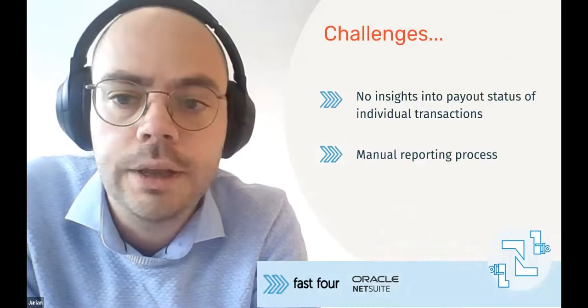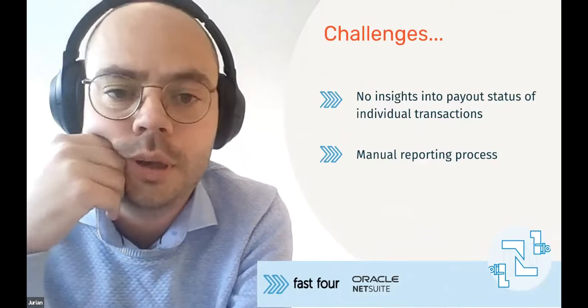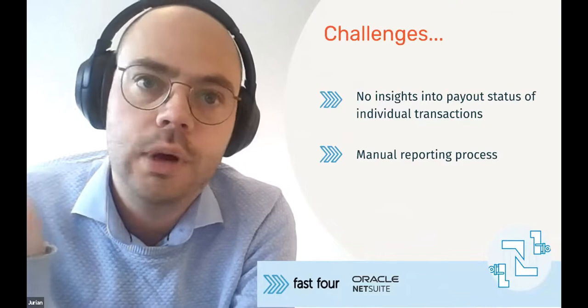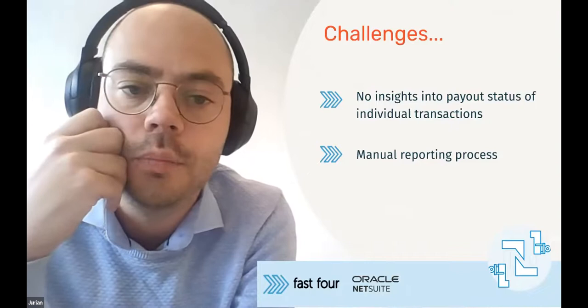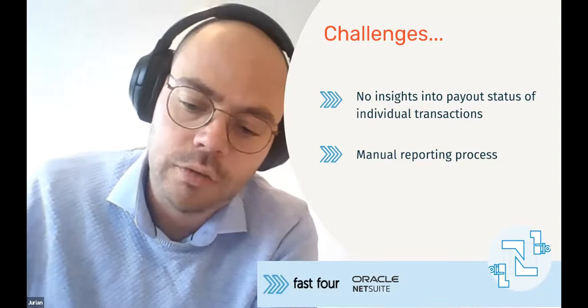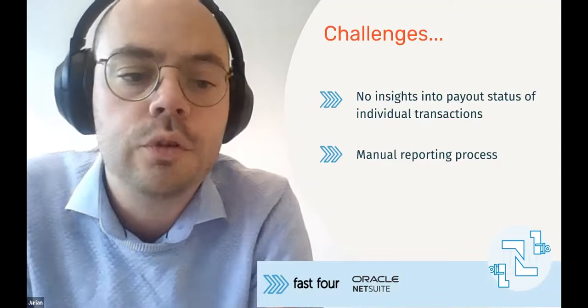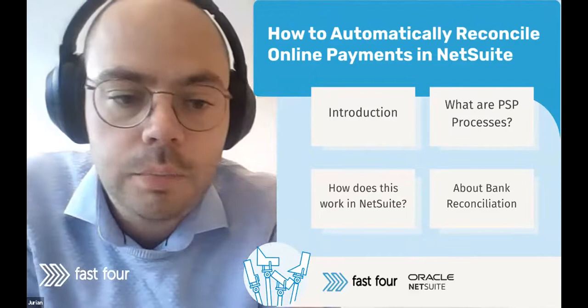What we found for our customers is that within that process, they had a few common challenges. I summarized those into two. What we saw is that on an individual transaction level, the insights into how this was paid were there. But whether that money was actually collected on the bank account, that was not something they could see immediately on the transactions in the ERP system. What they ended up doing a lot of the time during the monthly close period is there would be a manual reporting process in which they would look at specifications from those PSP providers, compare those with the transactions in their ERP, do an Excel exercise, and then try to get some overview on that. We figured there had to be a better way to tackle that.